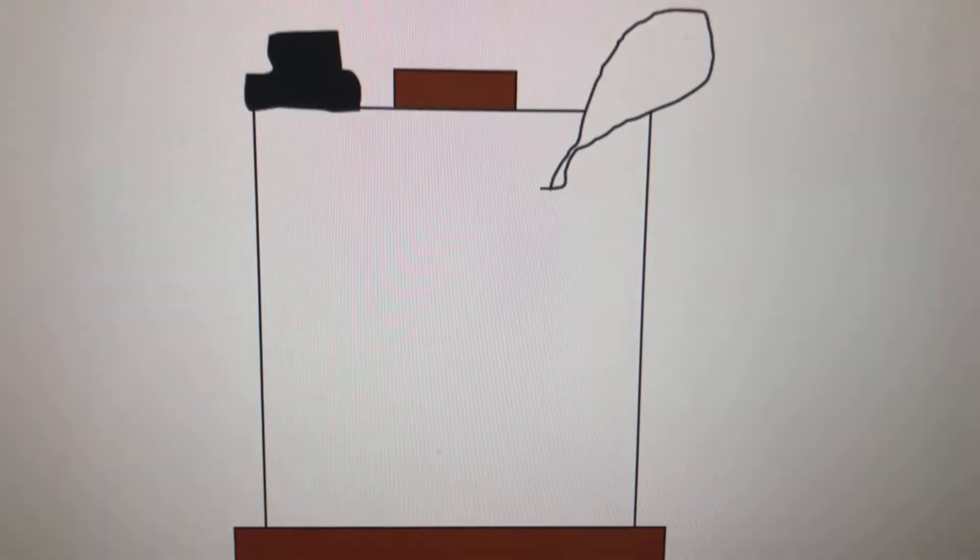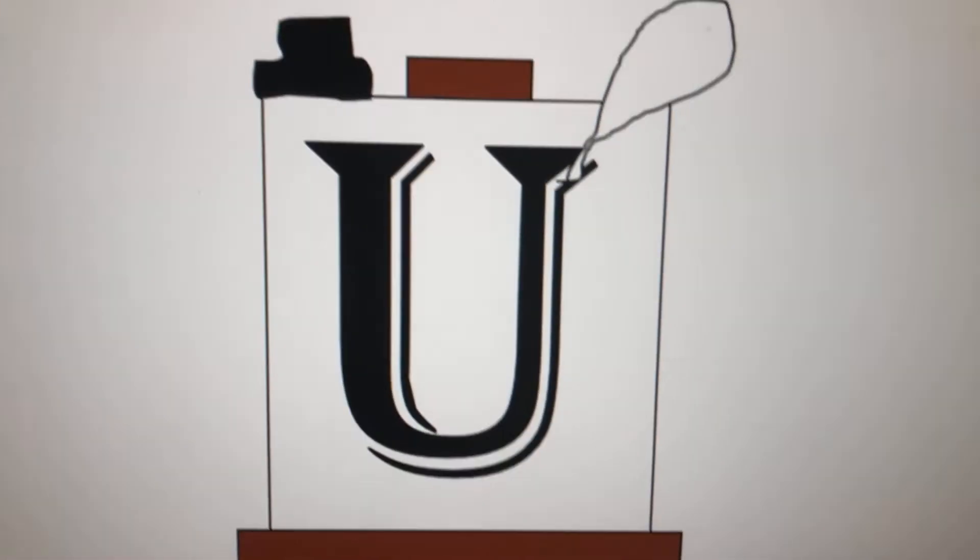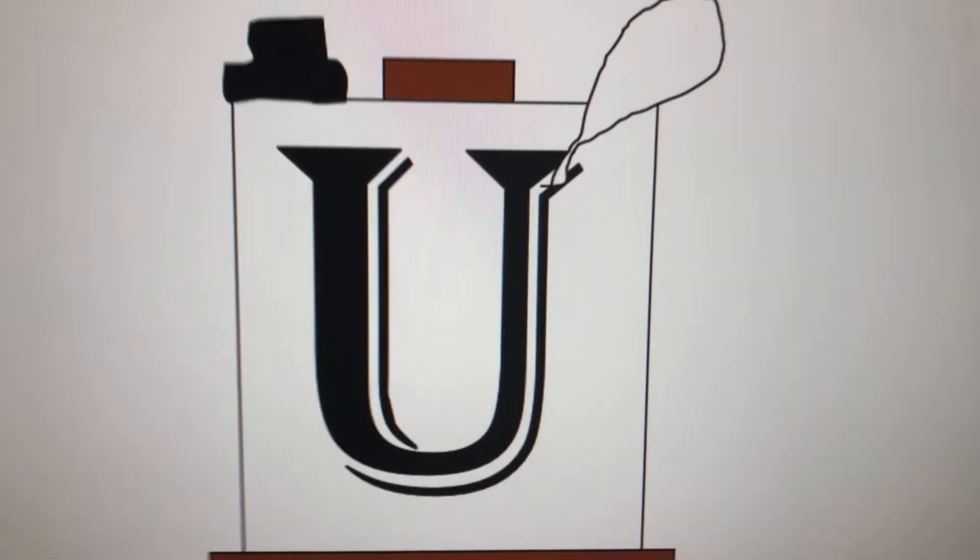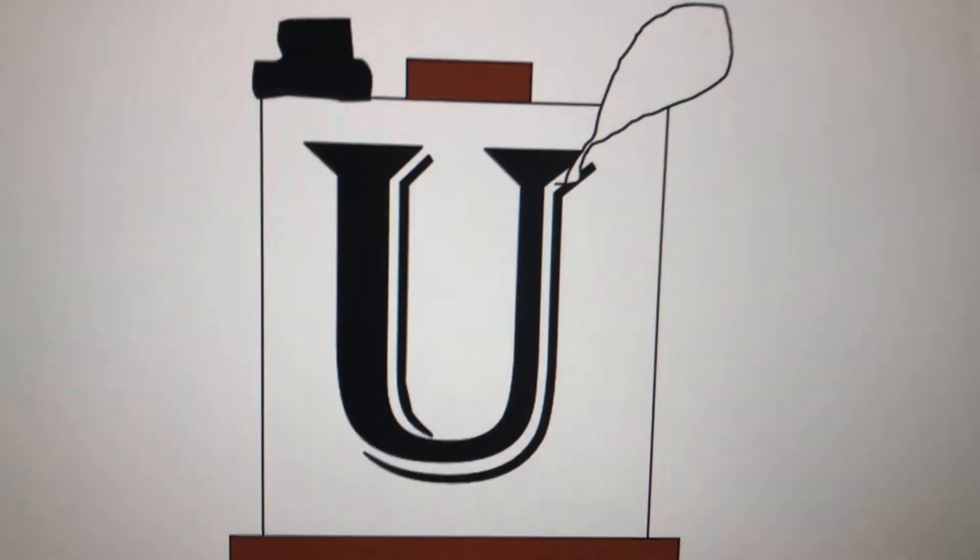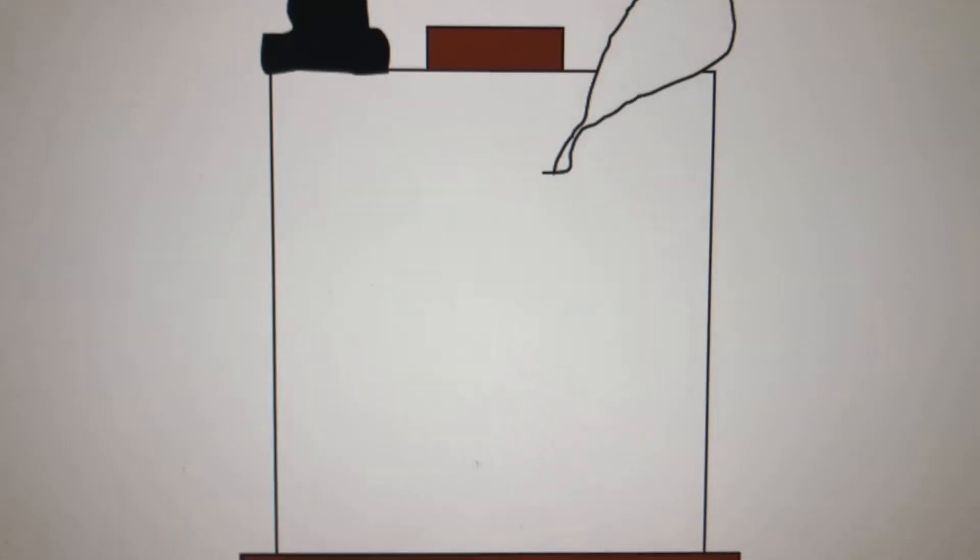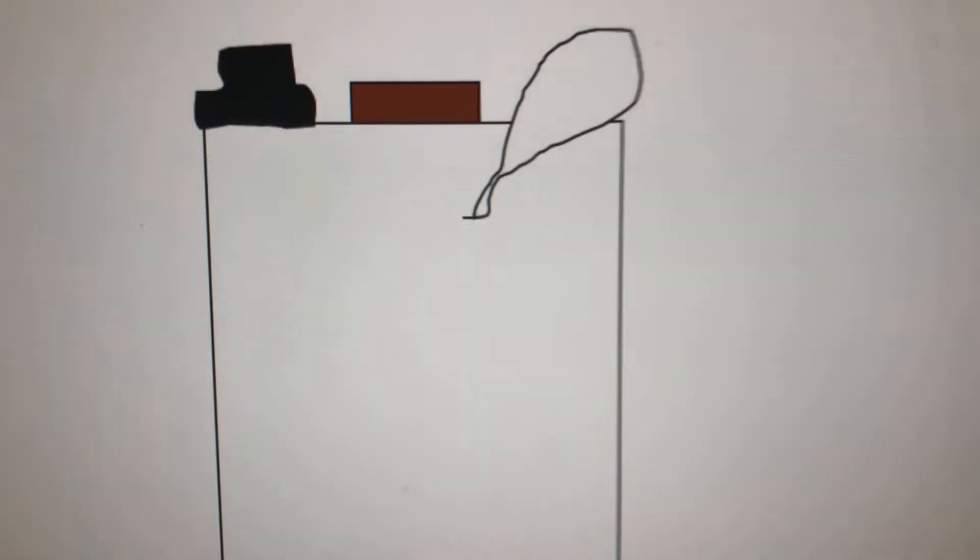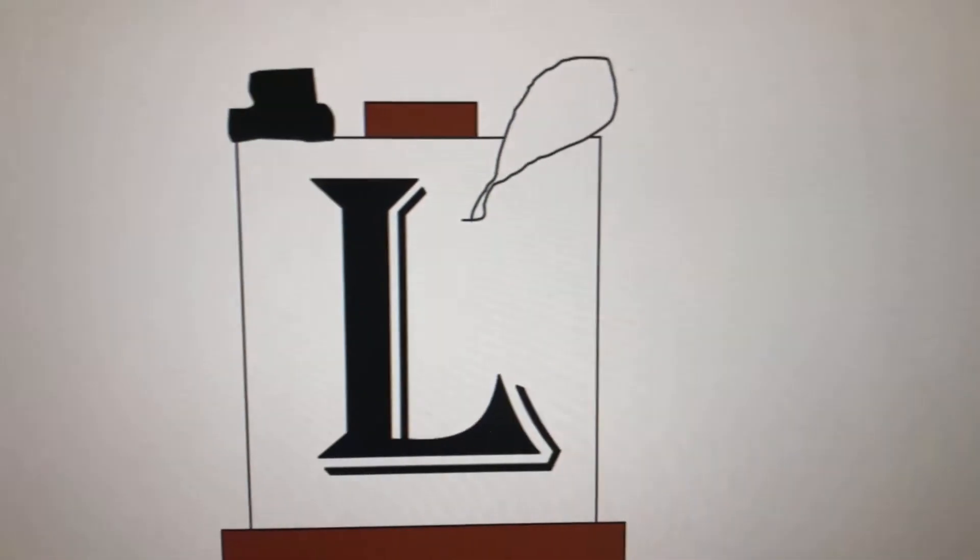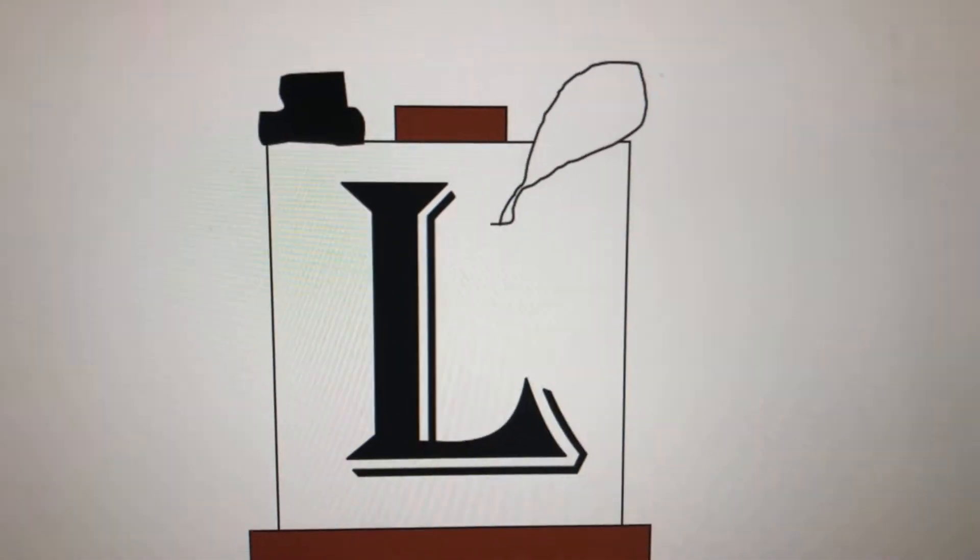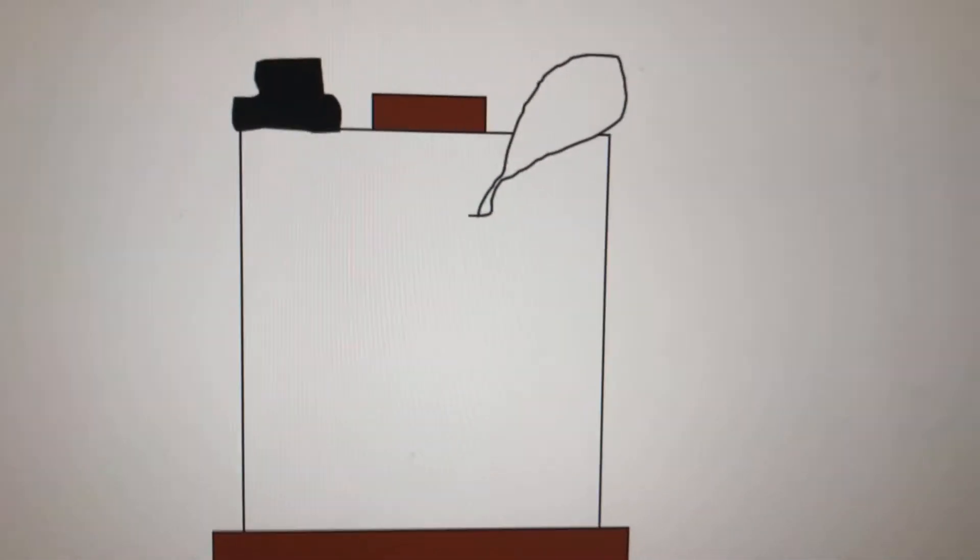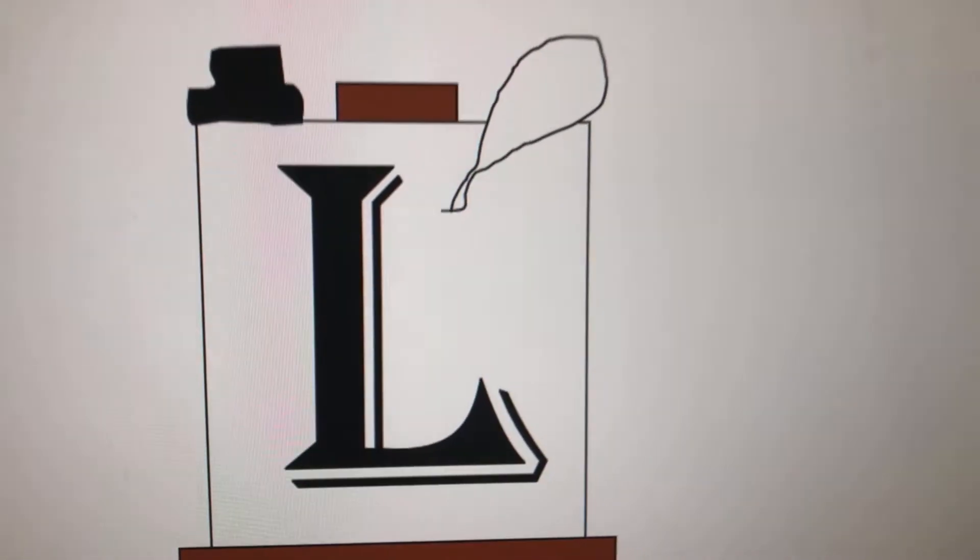The next letter of my secret word is U, because Q needs U to make its sound. Next is I. Next is L. Then another L.